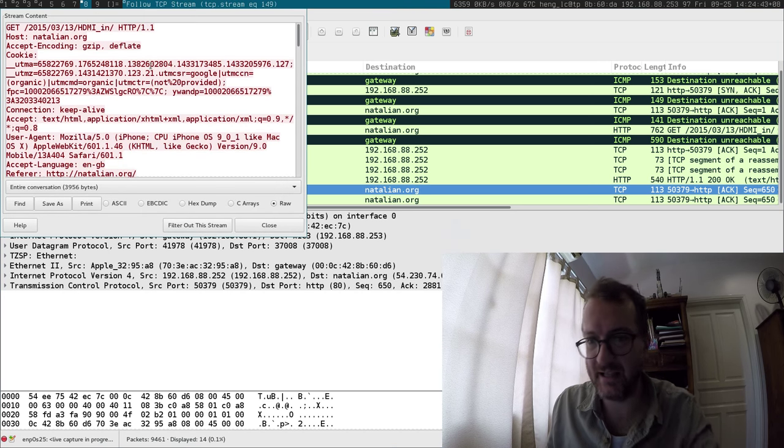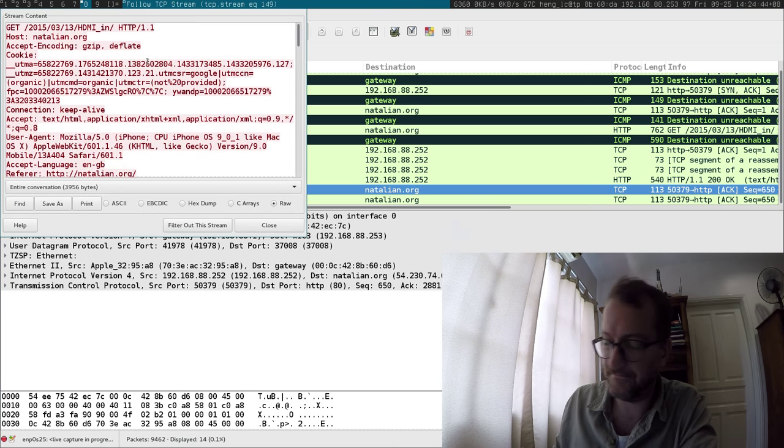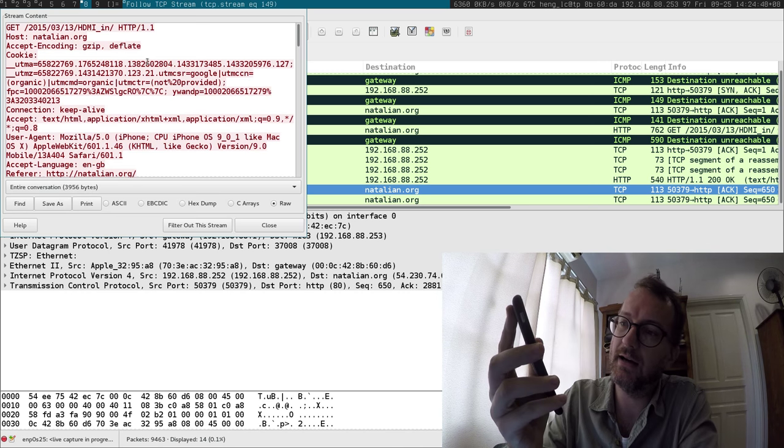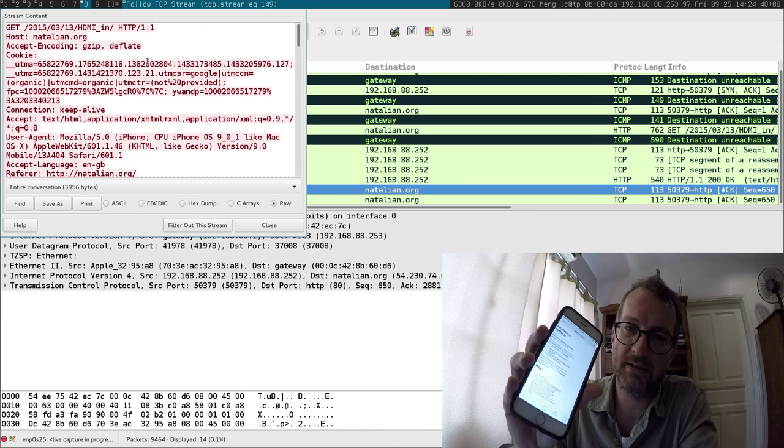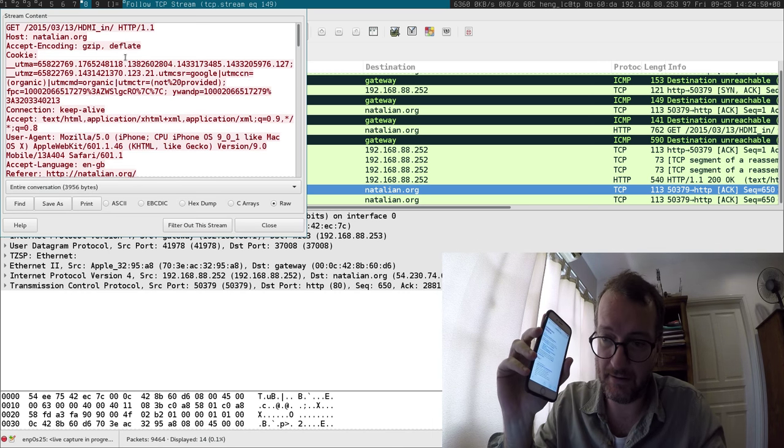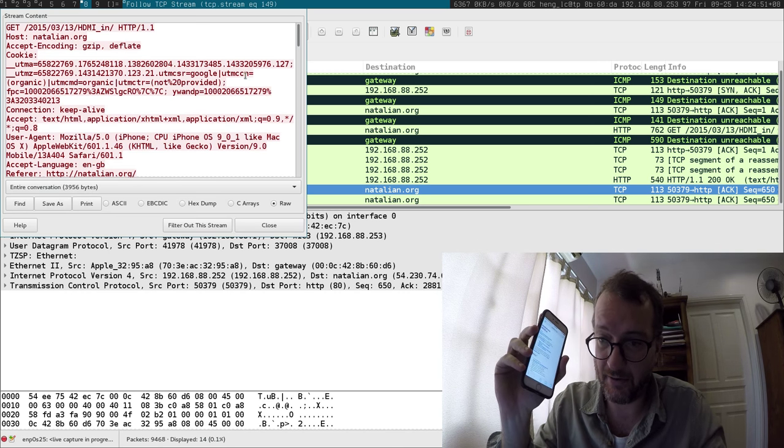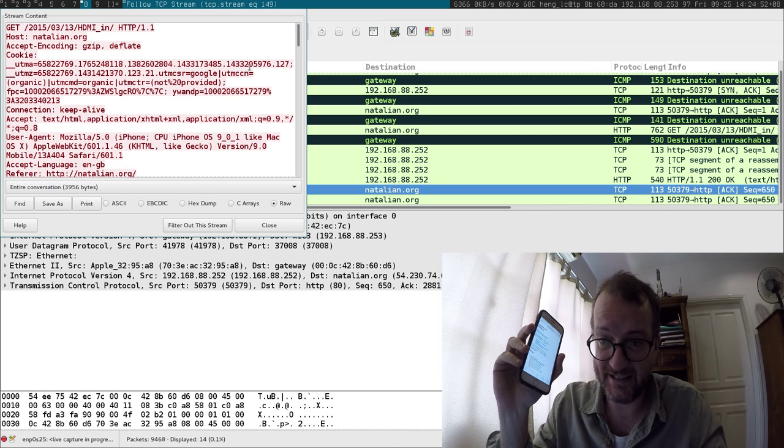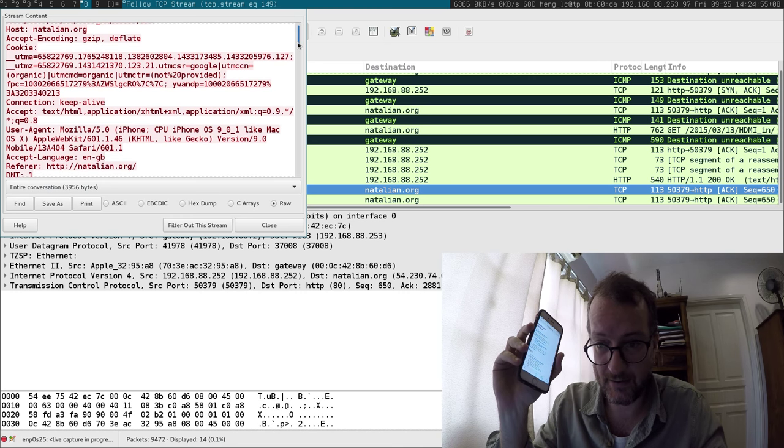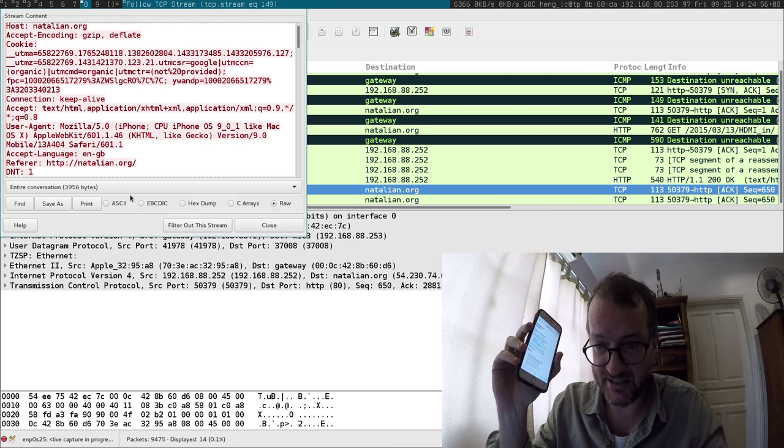Now you can see in Wireshark, especially if I follow TCP stream, that as I did on this phone, I clicked the link and then the browser Safari did GET requests for that particular URL. You can see the user agent is my iPhone.